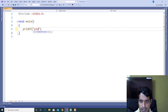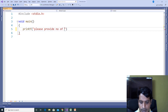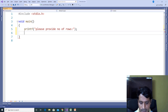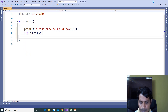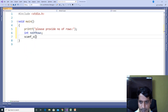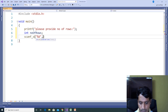Add a printf to prompt the user: 'Please provide number of rows.' Declare a variable to store the input value: int number_of_rows. Then read the input value from the command prompt using scanf_s with %d and the address of number_of_rows.